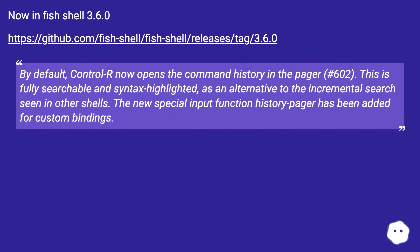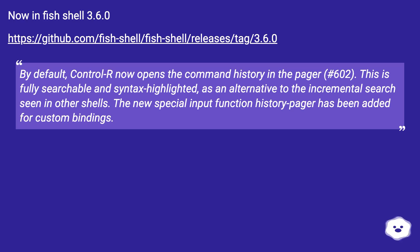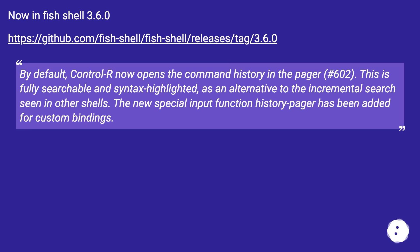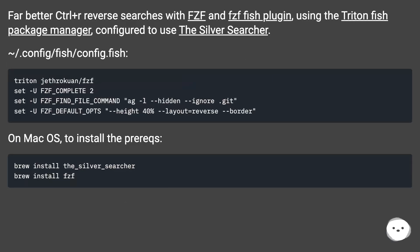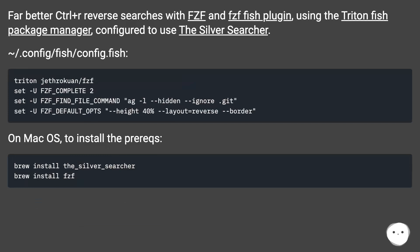In Fish shell 3.6.0, Ctrl+R by default now opens the command history in the pager. This is fully searchable and syntax highlighted. As an alternative to incremental search seen in other shells, the new special input function history-pager has been added for custom bindings. For better Ctrl+R reverse searches, there is the fcf Fish plugin using the Fisher fish package manager, configured via ~/.config/fish/config.fish.